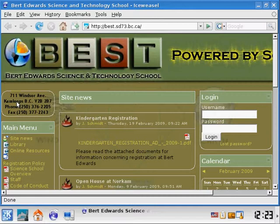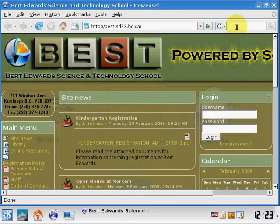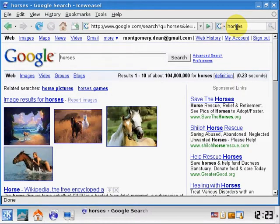In the schools it starts on the school's website, so right now I'm at Bert Edwards Science and Technology School. In the top right corner there's a Google search box, so if I was doing some research I can search for horses.